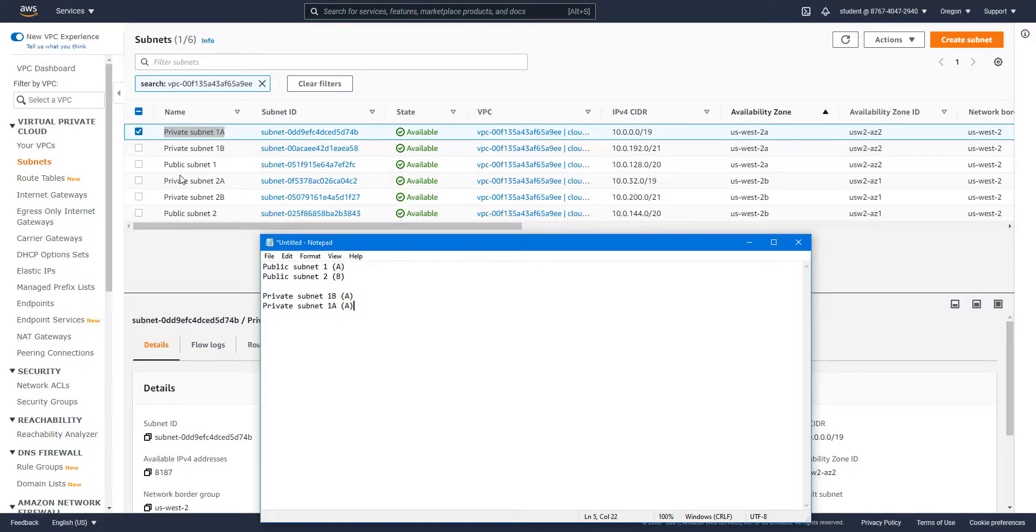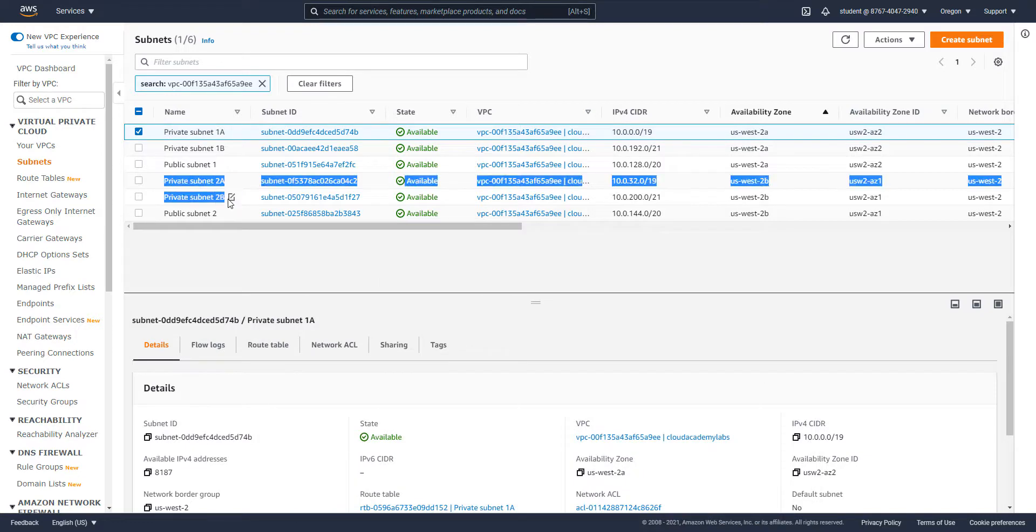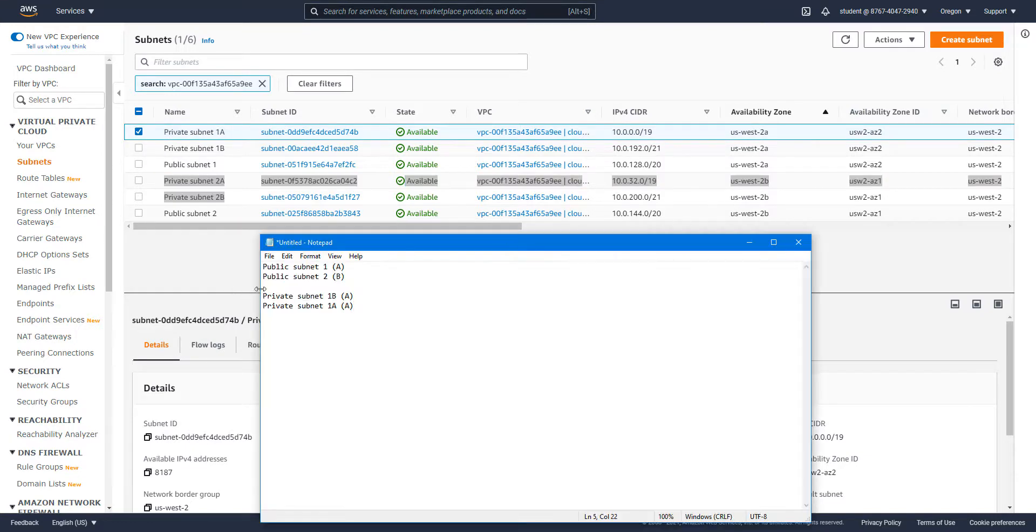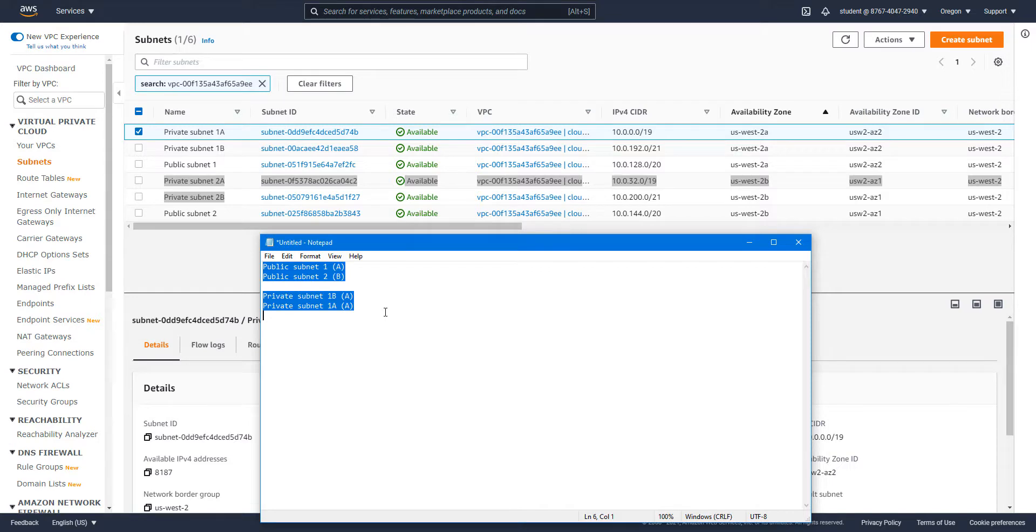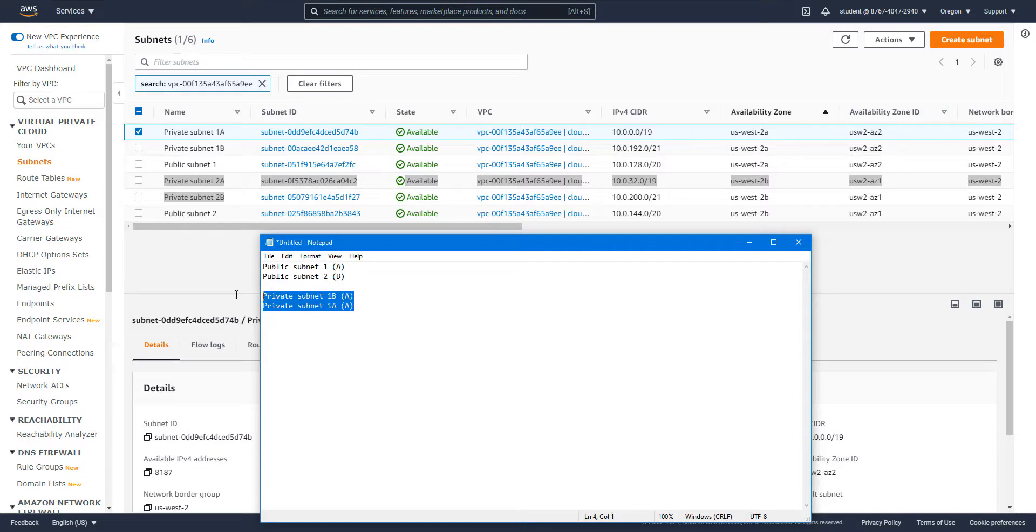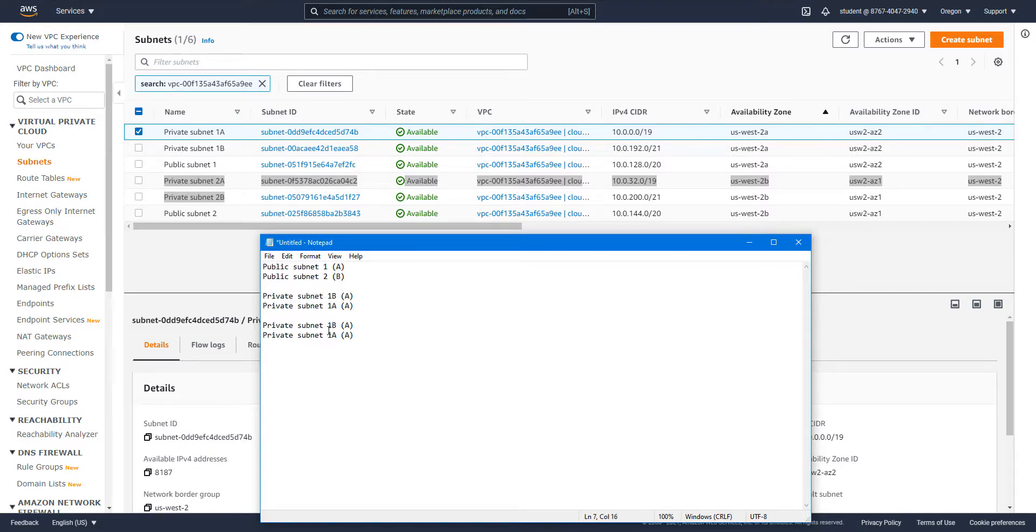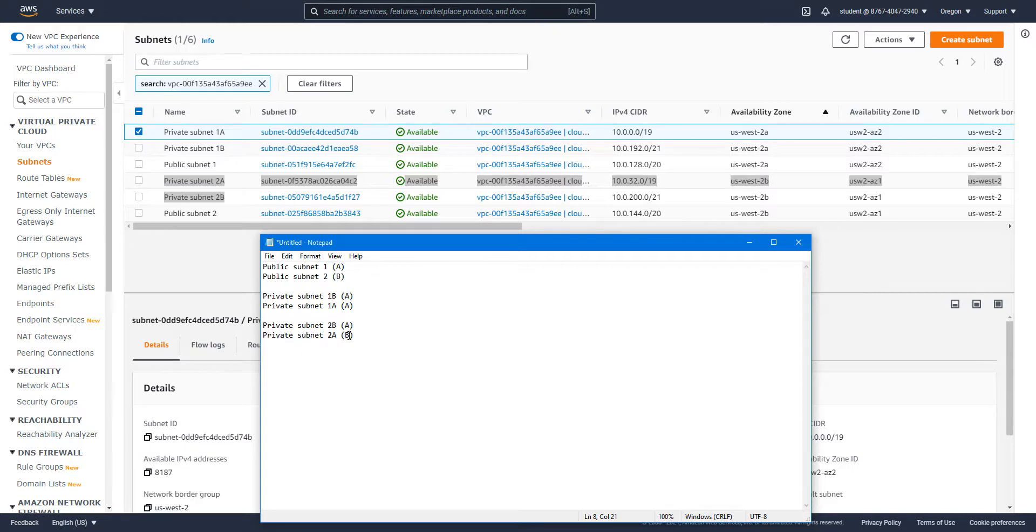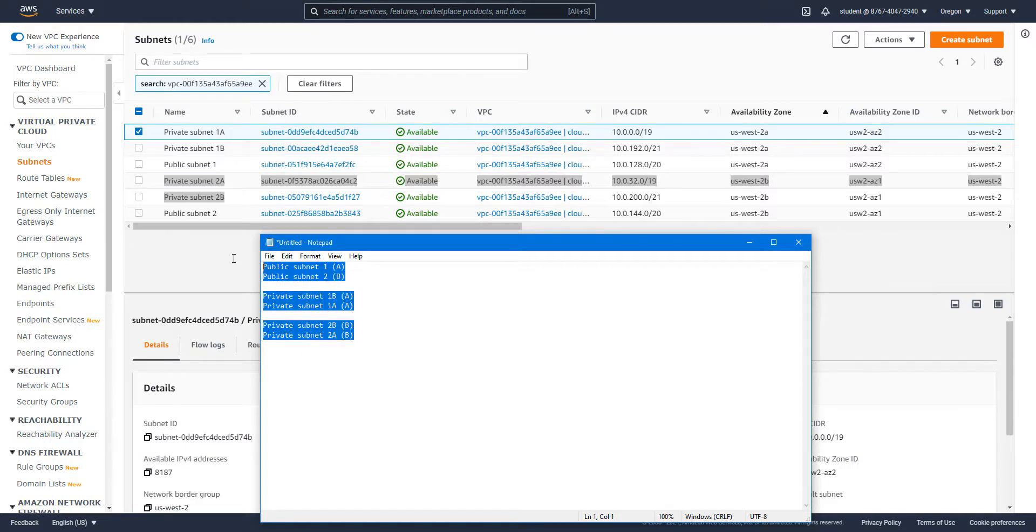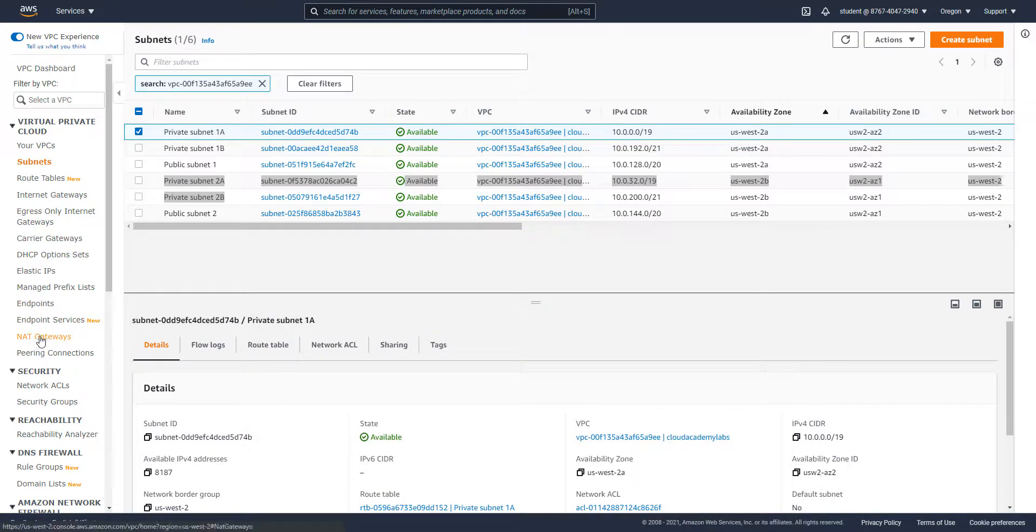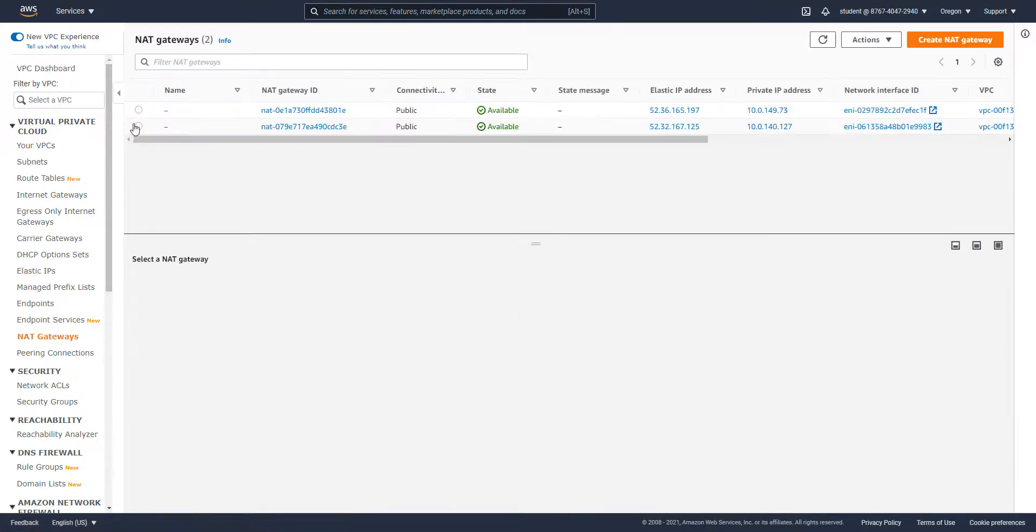It looks like the mapping is done with the number. So private subnet one A and one B are actually both in AZA, and private subnet two belongs to AZB. Just make a note of that. They belong to AZB. This is going to help us when we look at the route tables, just to make sure we're going to the right place.